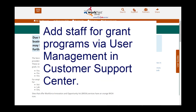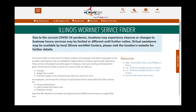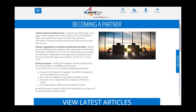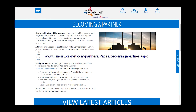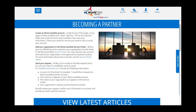If you are part of a special grant program, you will want to watch the information on user management in the Customer Support Center so that you can add additional partners to your program. Otherwise, follow the rest of the instructions on becoming a partner under Partner Resources. Thanks for watching!